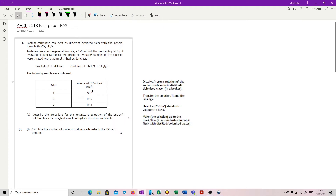Question 3. Sodium carbonate can exist as different hydrated salts with the general formula Na₂CO₃·nH₂O. To determine N, you're using a 250 cm³ solution containing 8.10 grams of hydrated sodium carbonate. 25 cm³ samples of this solution were titrated. You're told the concentration of the hydrochloric acid and the following results were obtained. Describe the procedure for the accurate preparation of the 250 cm³ solution from the weighed sample of hydrated sodium carbonate.